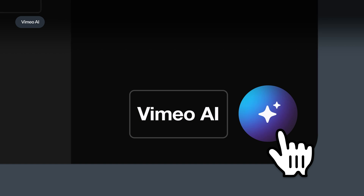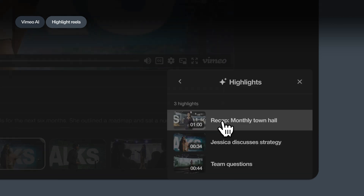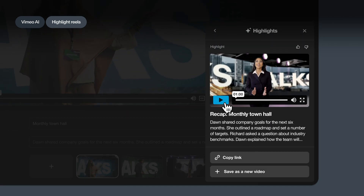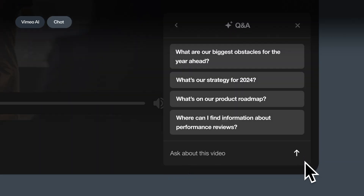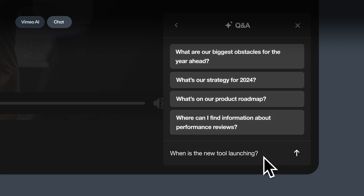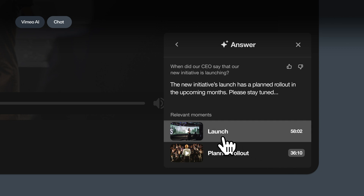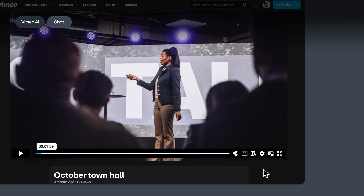Seeking something shorter? Vimeo can do that too. With the click of a button, get an auto-generated highlight reel that recaps key takeaways from your video. And with our chat with video feature, viewers can ask the video questions by selecting from pre-populated Q&A or asking anything they have in mind. They'll get taken to the exact spot in the video that has the answer.